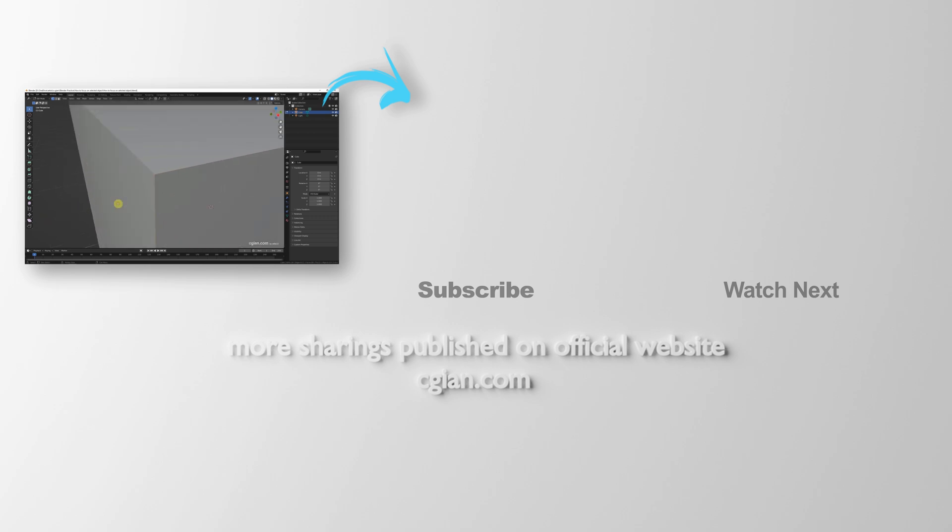This is how we can focus on selected object in Blender. Thank you for watching this video, hope this helped.